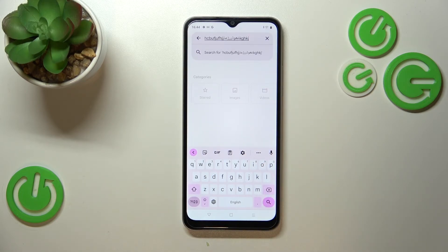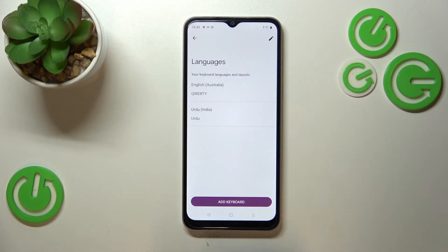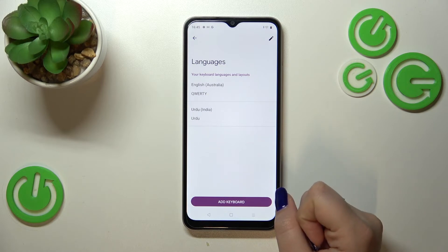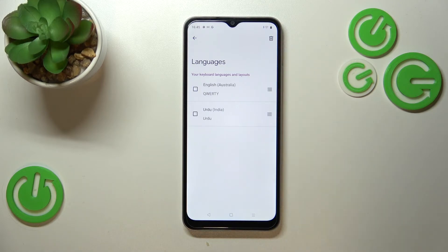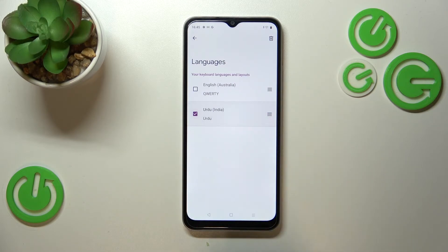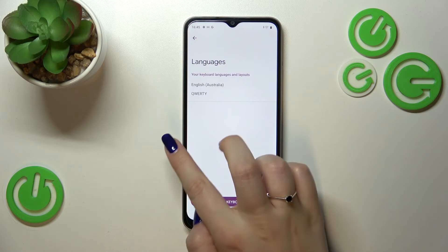Now let me show you how to remove a language, because sometimes you don't need two or three different languages added. Let's enter the list of languages and tap the Edit icon in the upper right corner. Now pick the one you'd like to remove — in my case Urdu — and tap the trash bin icon.